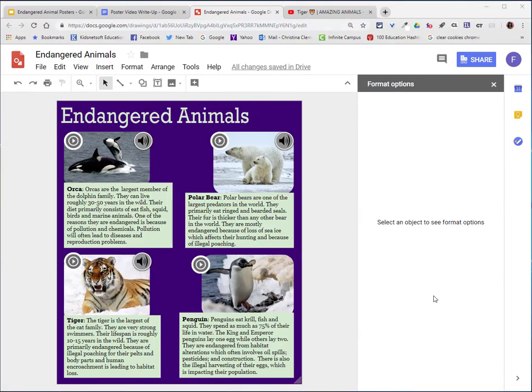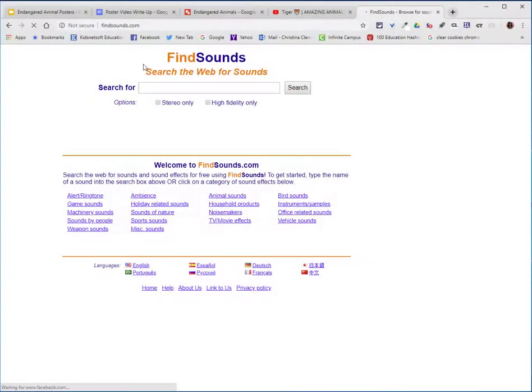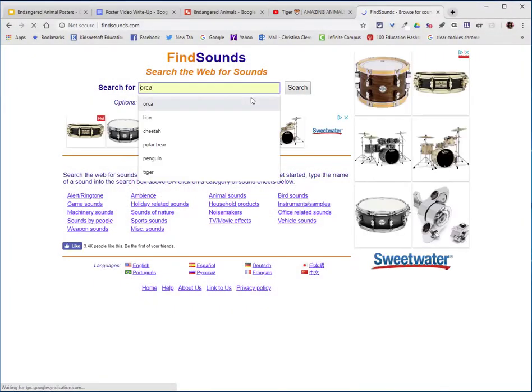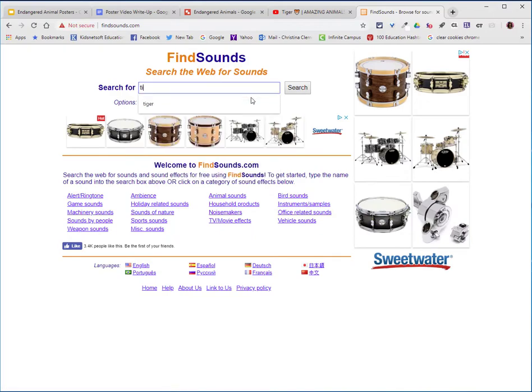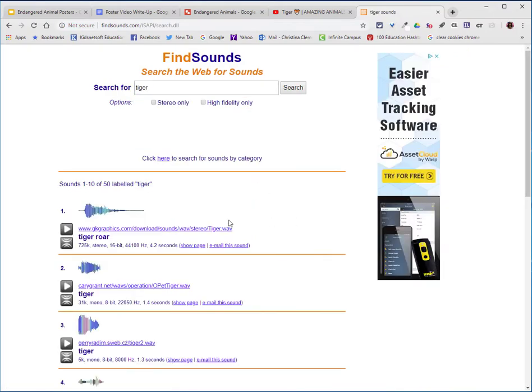Now that you know how to set up a video icon to link to a video, we'll go to findsounds.com. I'll type in tiger and you need to be able to listen to the sound to make it a hyperlink. If you can't hear the sound, you can't use the link. Make sure that the sound matches the animal.